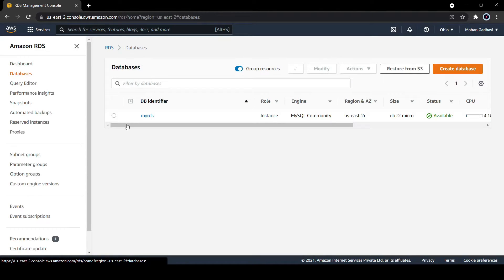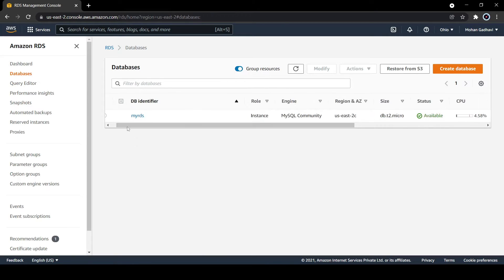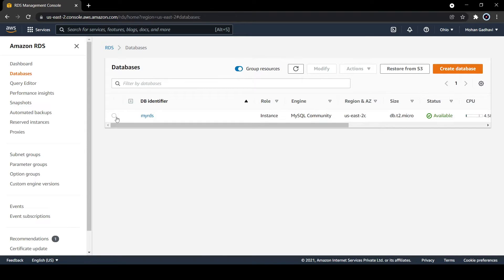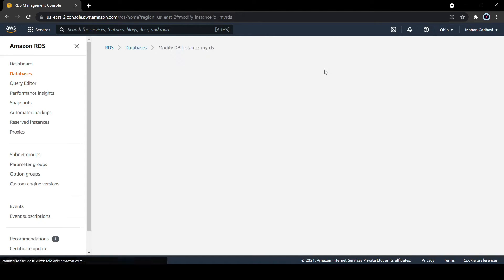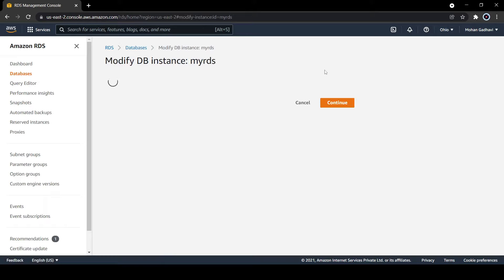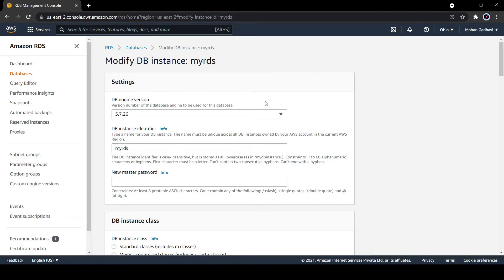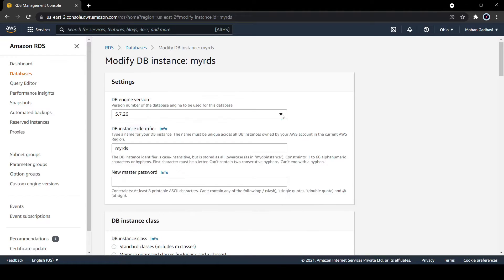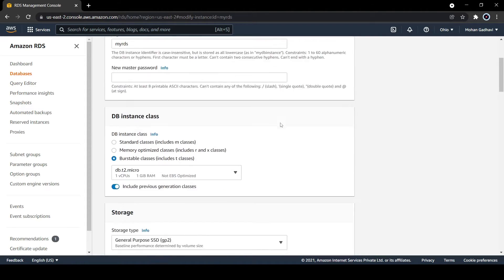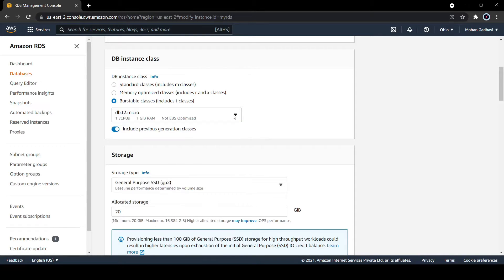the status here. You can change the configuration, stop, delete, and modify the instance. In the modify section, you can change or modify the whole things. If you want to change DB engine version, you can change it. You can also change the DB instance.